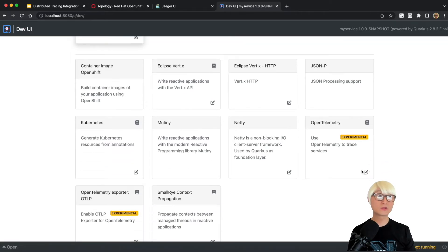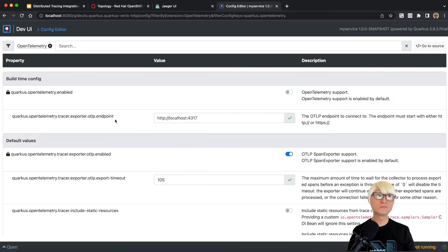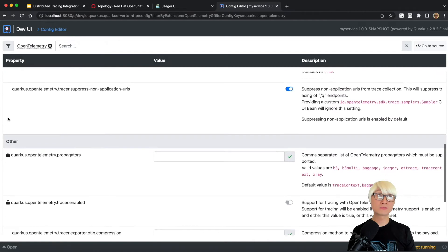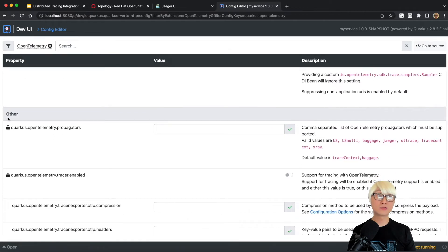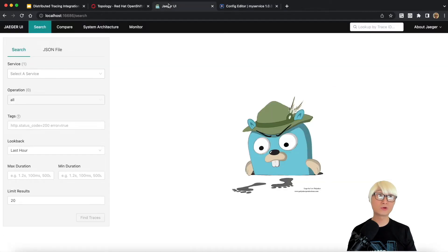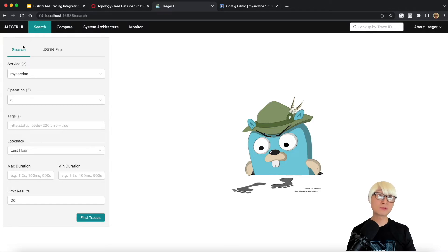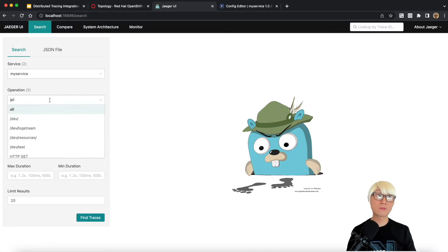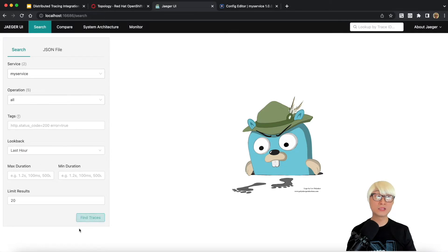In the Dev UI, when you look at the extensions, OpenTelemetry is still an experimental feature but it's worth showcasing. When you click on configuration in the OpenTelemetry extension, you can find all keys and values and specify your application settings to define the OpenTelemetry collector, which is really useful. Then reloading the Jaeger console UI, you can see my application — defined in the application properties file as 'my-service' — automatically appears at startup.